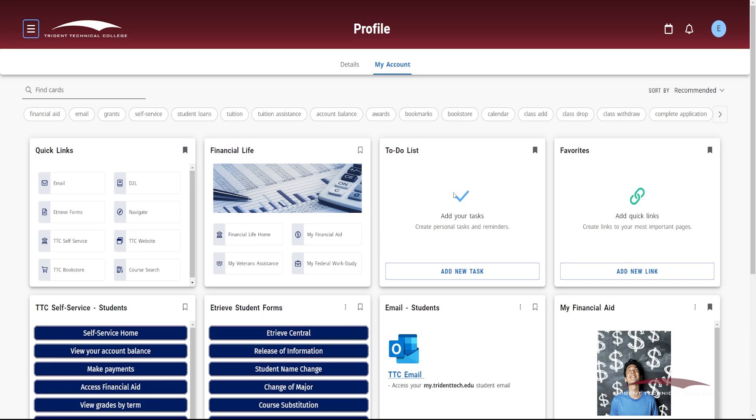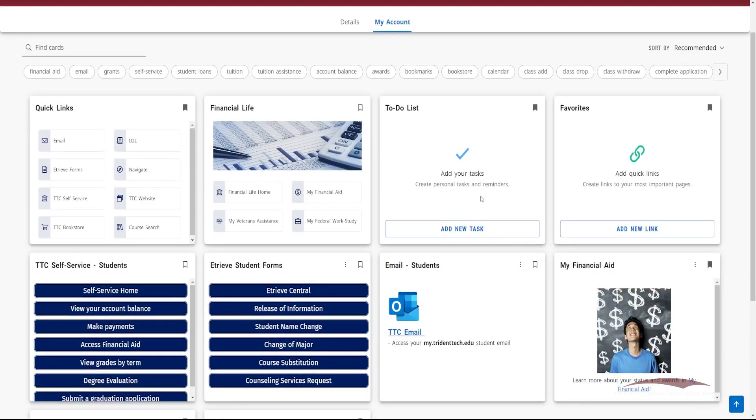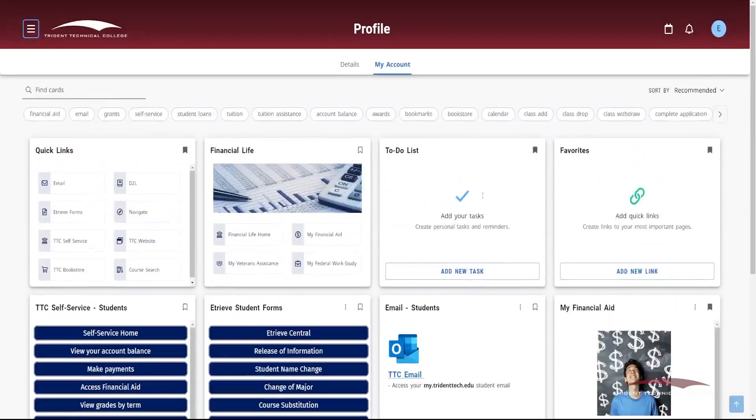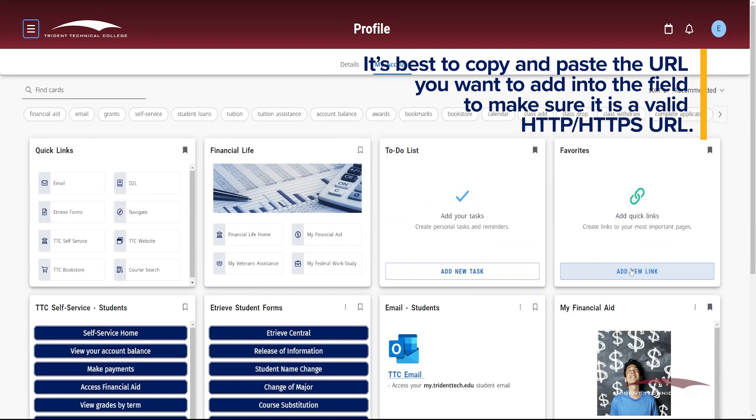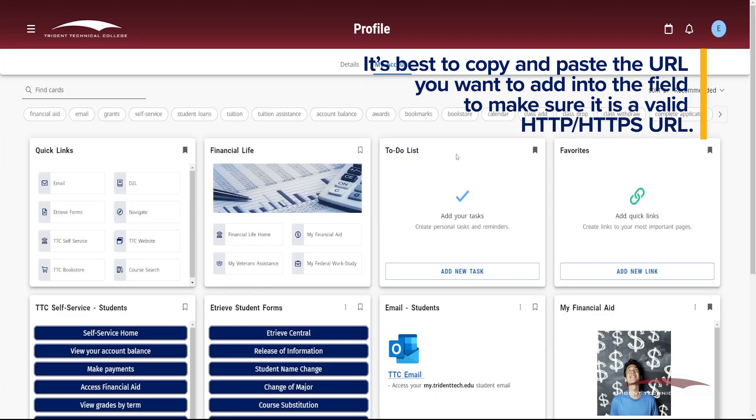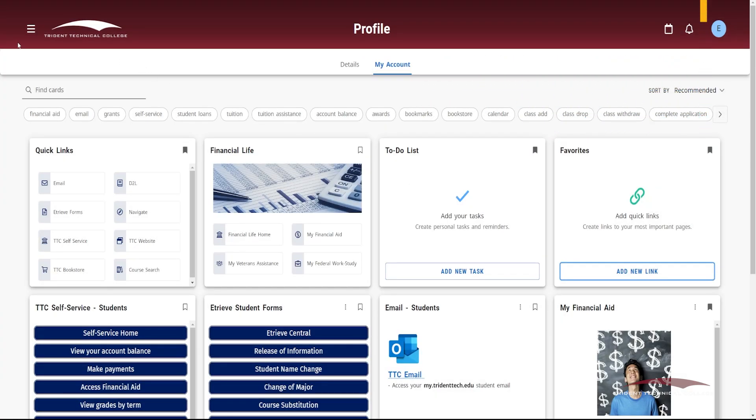The to-do list card allows you to create to-do list items, set reminders, and check off tasks once completed. The favorites card allows you to add any website links to keep handy by pasting the URL and creating a title to list on the card.